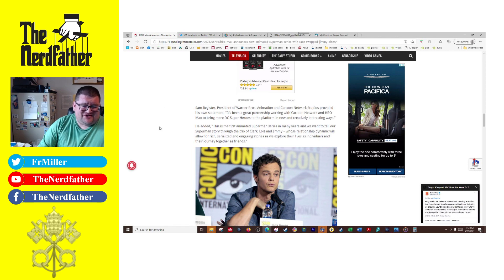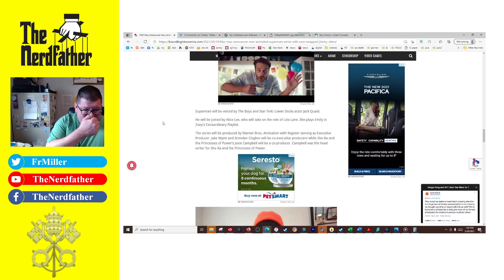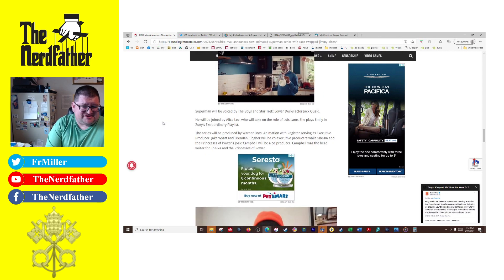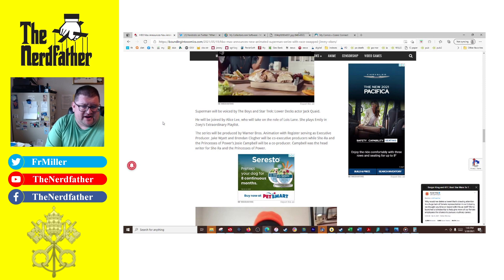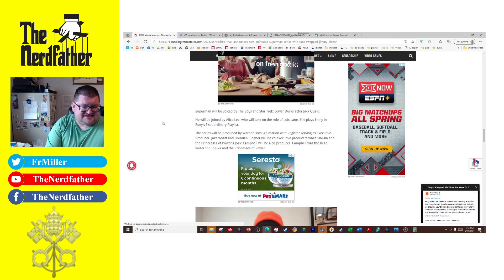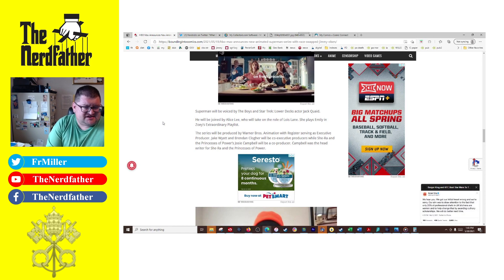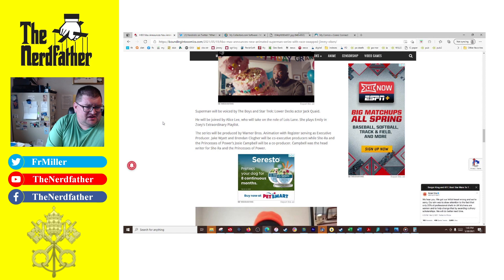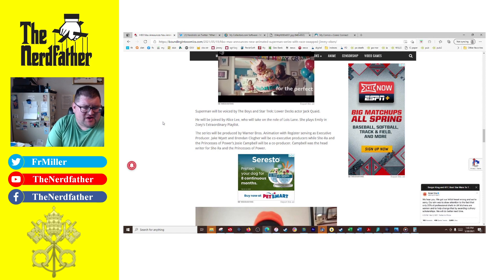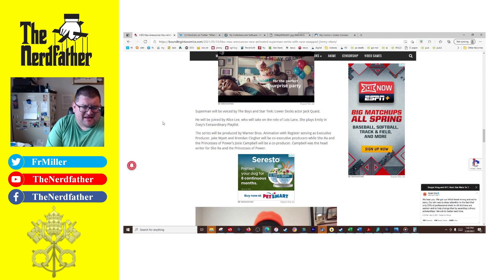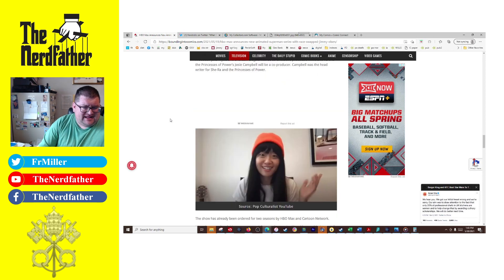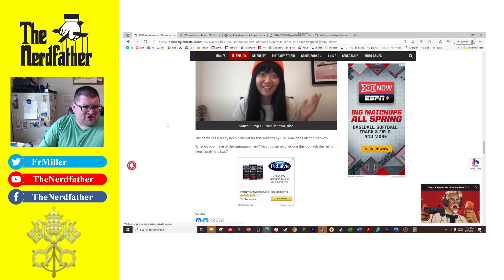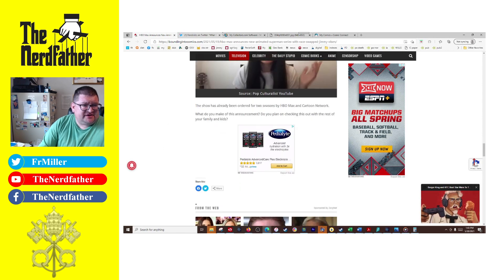For crying out loud, you know, one of the things I really loved—oh geez. Superman's going to be voiced by Jack Quaid from Lower Decks, horrible show, and The Boys, which I actually kind of enjoyed. He will be joined by Alice Lee, who I'll be honest I don't know anything about. She plays Emily in Zoey's Extraordinary Playlist, never seen it.